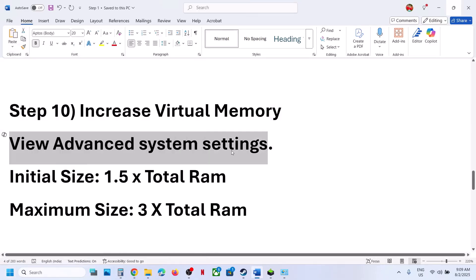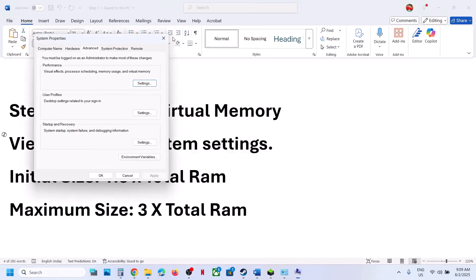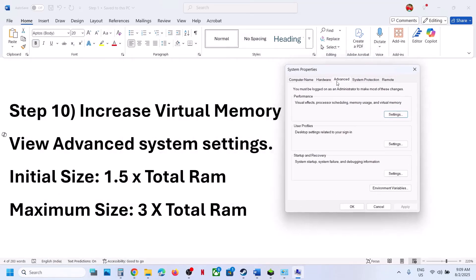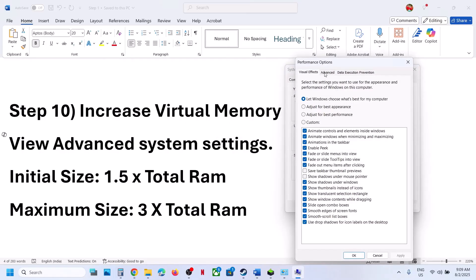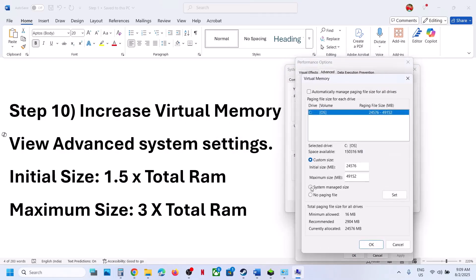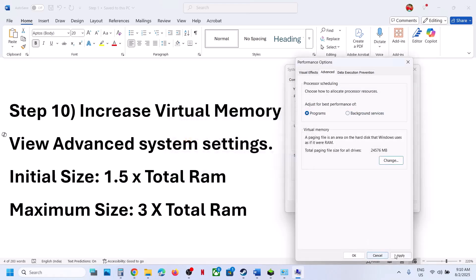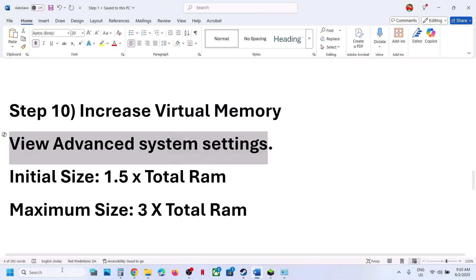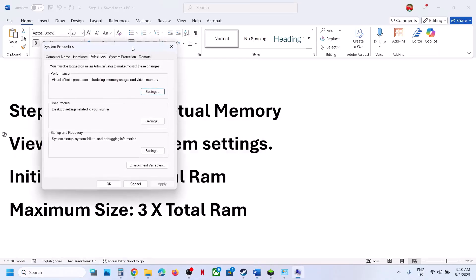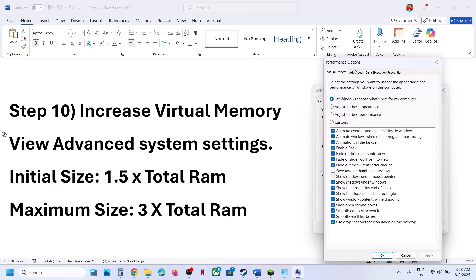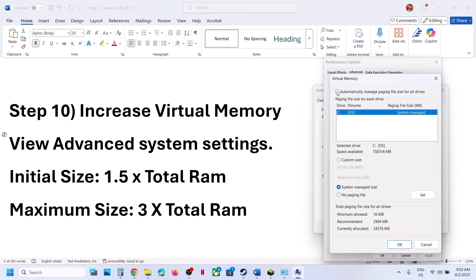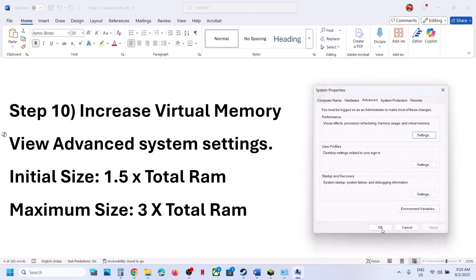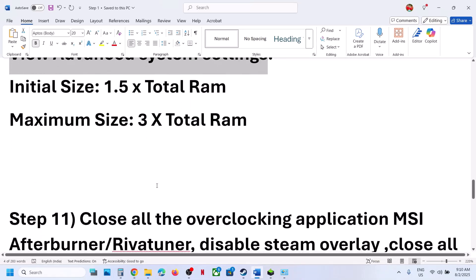Still not working? Go back to Advanced System Settings, Advanced tab, first Settings, Advanced tab, Change. This time select System Managed Size, click Set (Set is important), then click OK and OK. You must restart your computer. If that still doesn't work, you can revert everything to default by going back to the same settings and checking Automatically Manage Paging File, clicking OK, OK, OK, and restarting your computer.